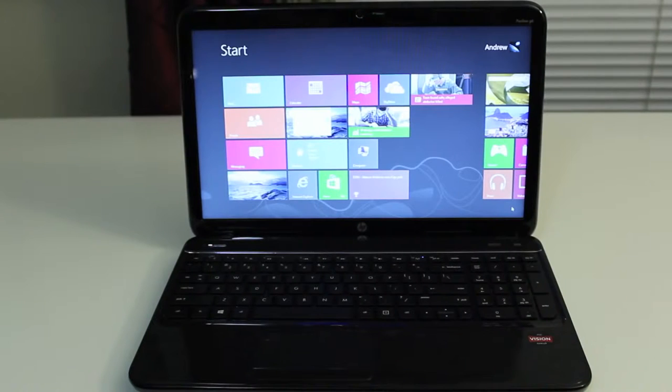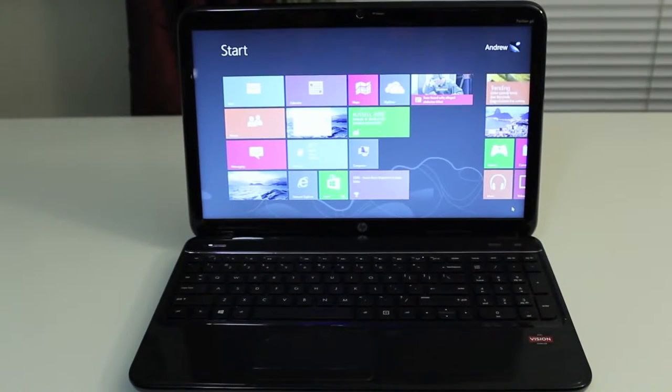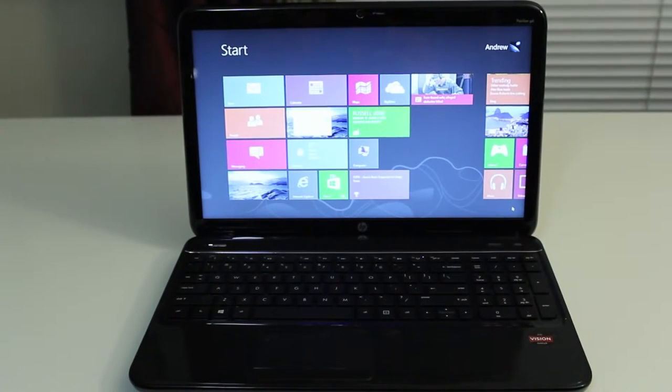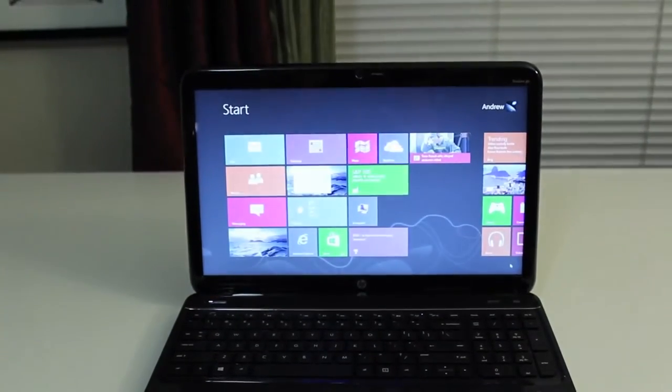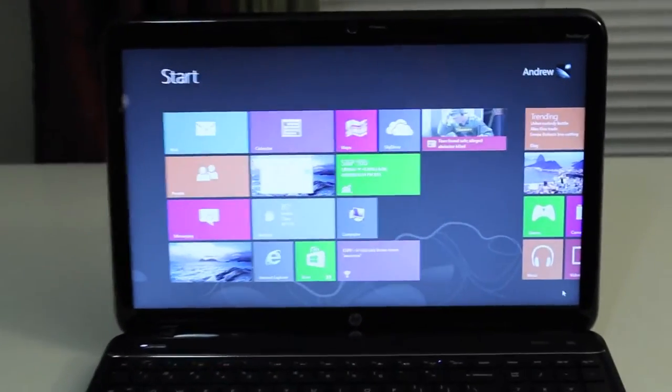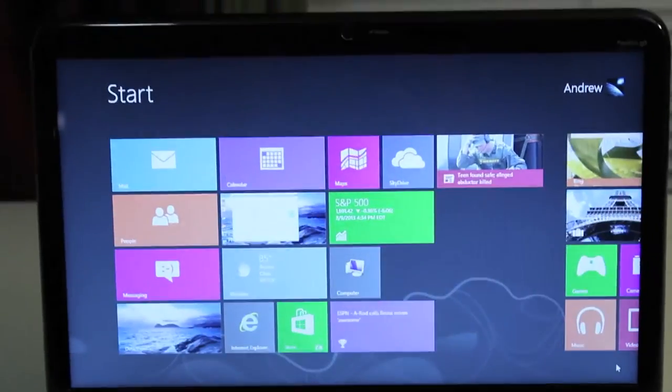Alright, for this section, let's take a look at the display quality. This 15.6 inch LED backlit display features a resolution of 1366 by 768, which HP calls BrightView technology.